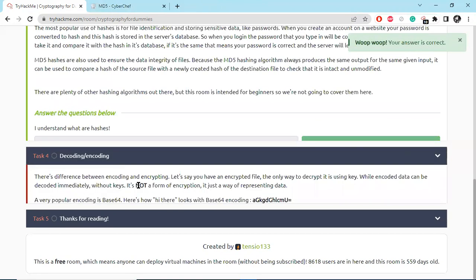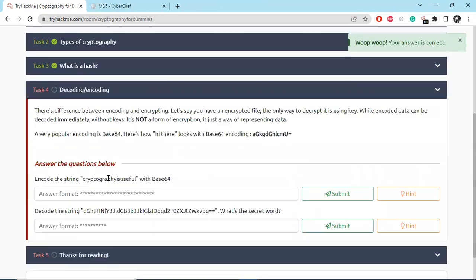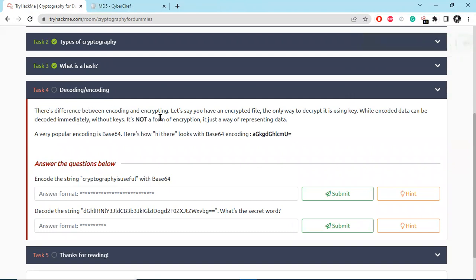So let's look at decoding and encoding. There's a difference between encoding and encryption. With an encrypted file, the only way to decrypt it is using a key, while encoded data can be decoded immediately without keys. It's not a form of encryption. So encoding and decoding there are no keys.